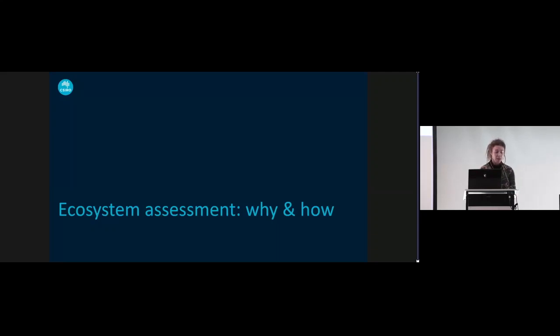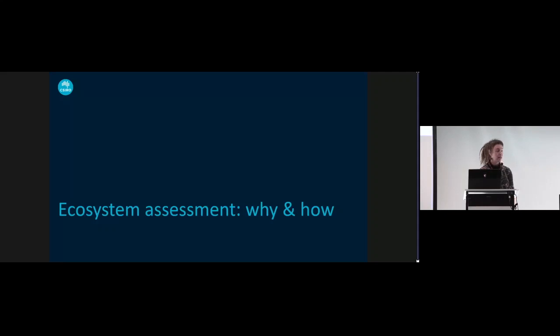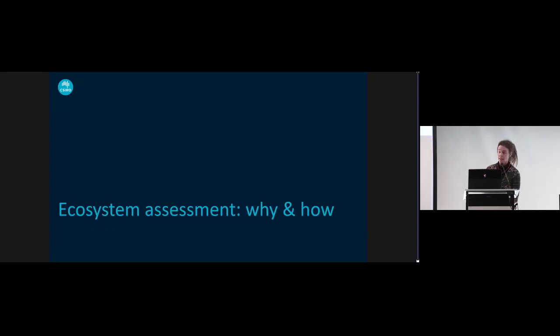This morning I'm speaking about the underpinning role of biodiversity data for large-scale ecosystem assessment. I'll start with the reasons and approach for undertaking ecosystem assessment in the Southern Ocean.